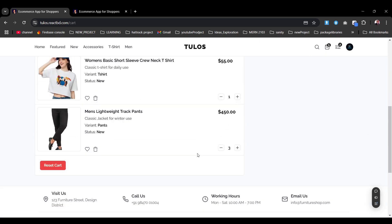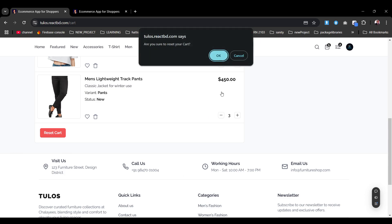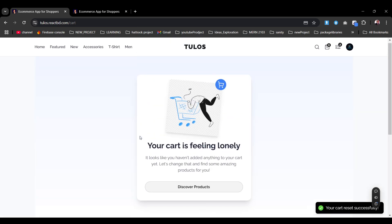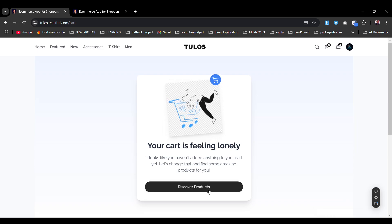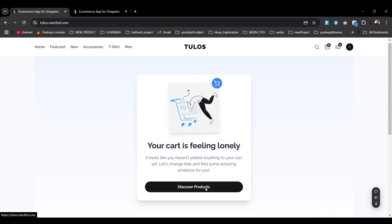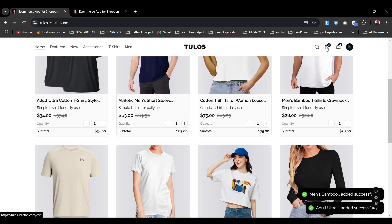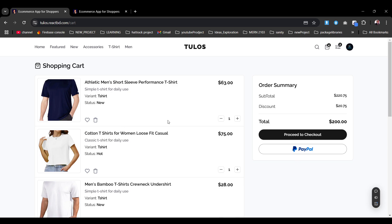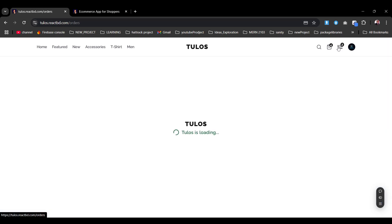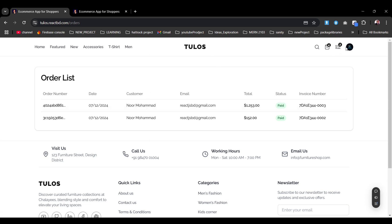From the cart I can clear the entire cart. Removing all items shows 'Your cart is feeling lonely' — the empty cart state with a prompt to discover more products. Adding products back, we see a total of $220.75, with a discount of $20.75, and we can proceed to checkout with Stripe or PayPal.